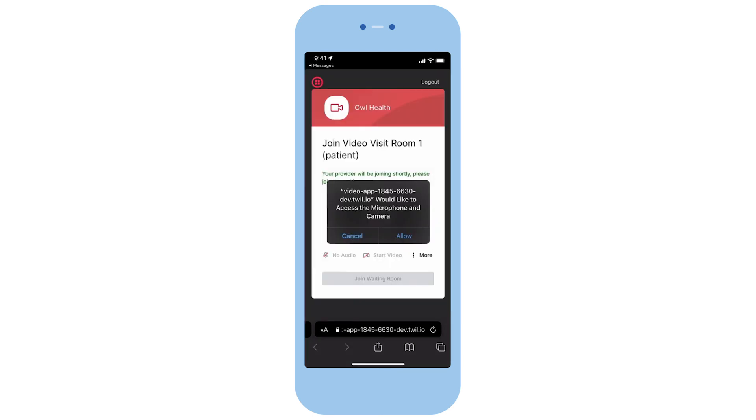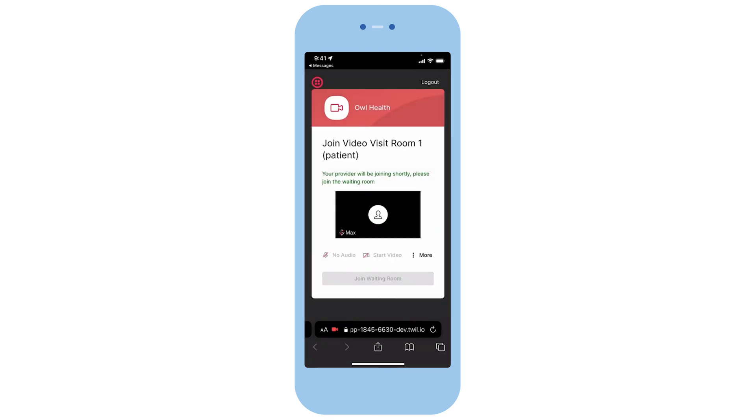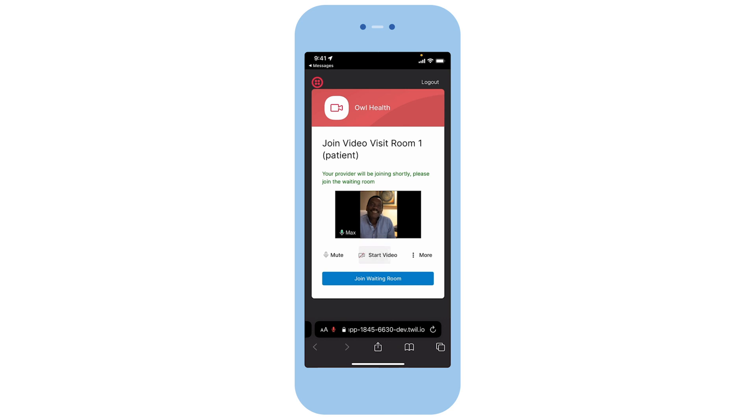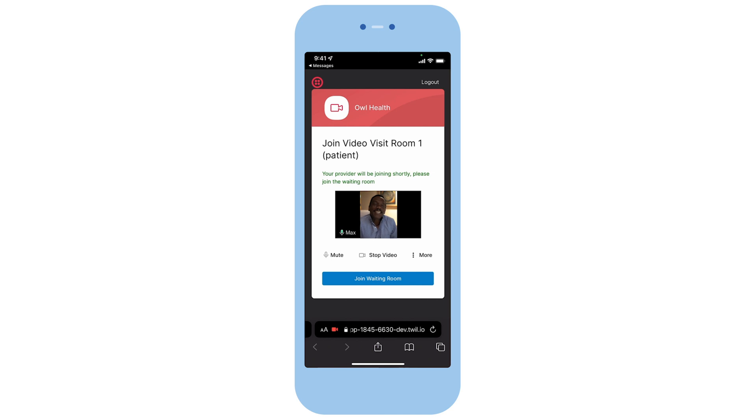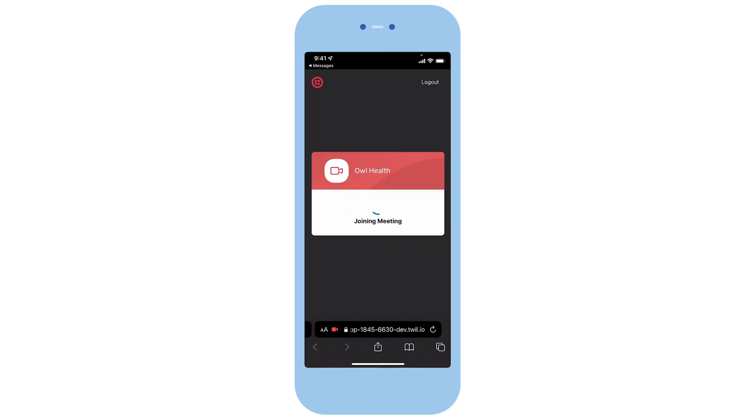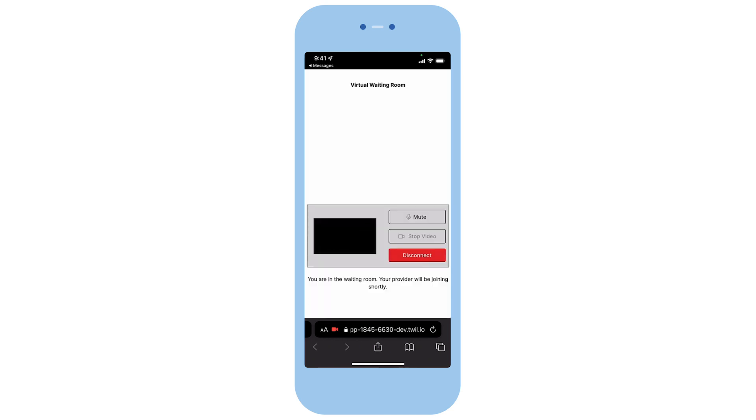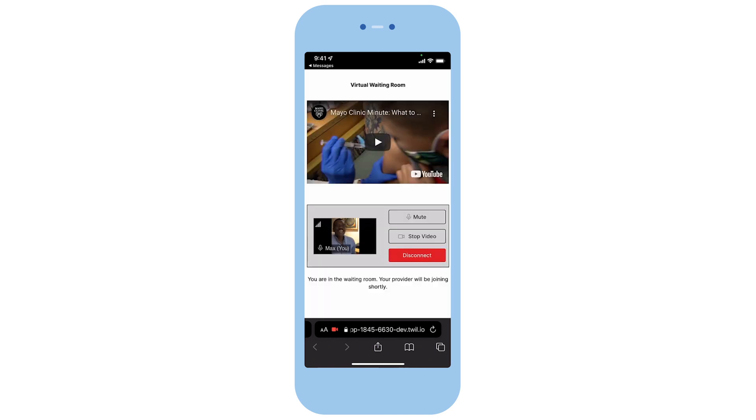Max clicks on the link and sees a preview page where he can check his camera and microphone to make sure everything looks all right. Then, as he sees that his doctor is not here yet, Max joins a virtual waiting room to wait for Dr. Smith.